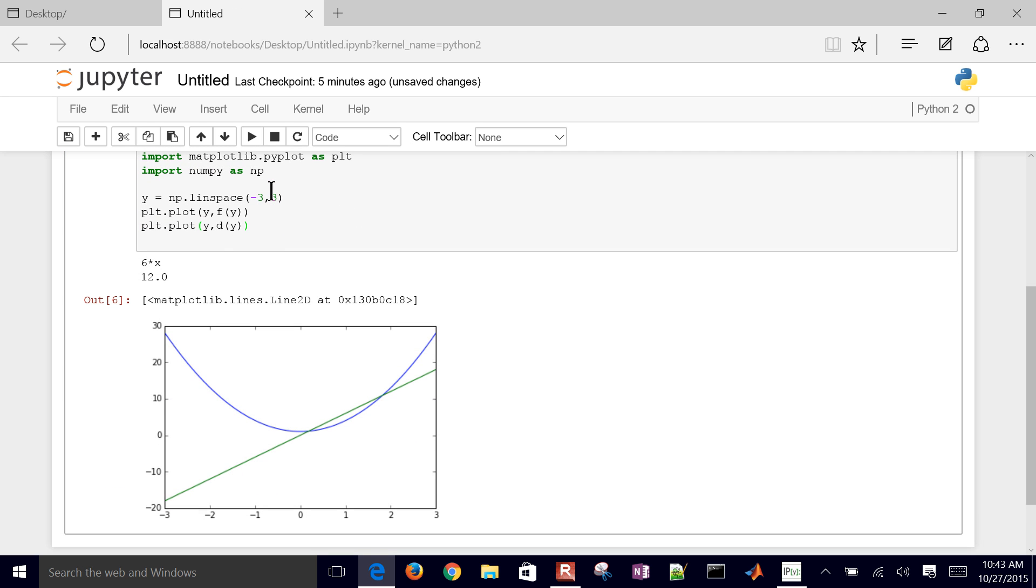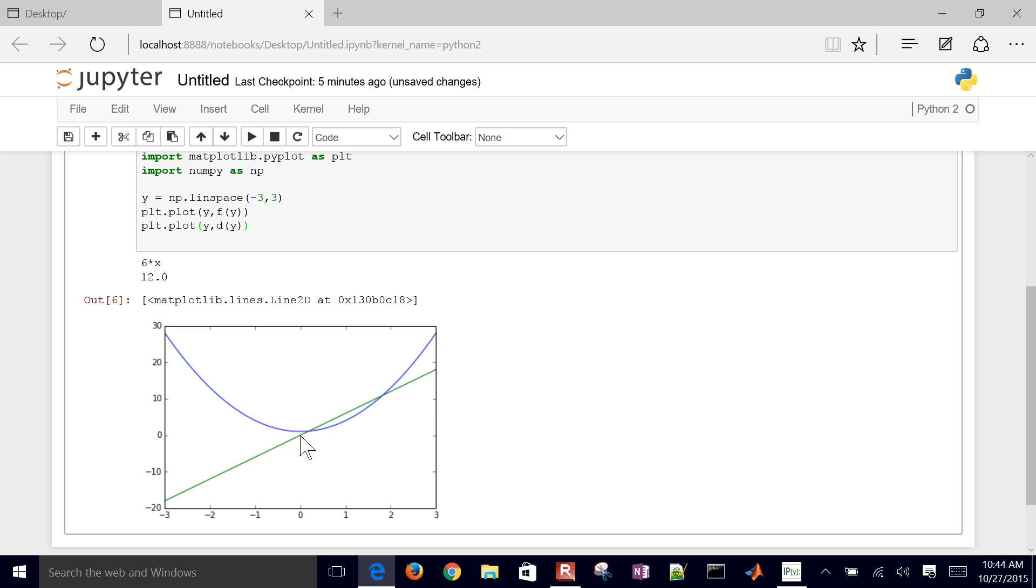So there it is right there. The derivative, it goes negative, and then it goes positive. If you look up the value of 2, you can see that equals 12 right there. So there's the derivative and the original function as well. This line equals 6 times x.